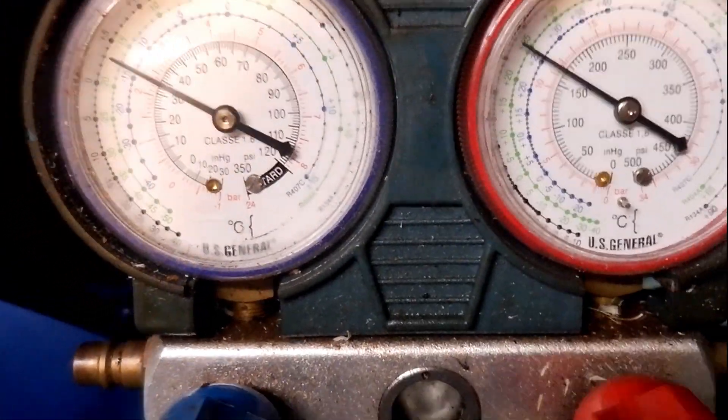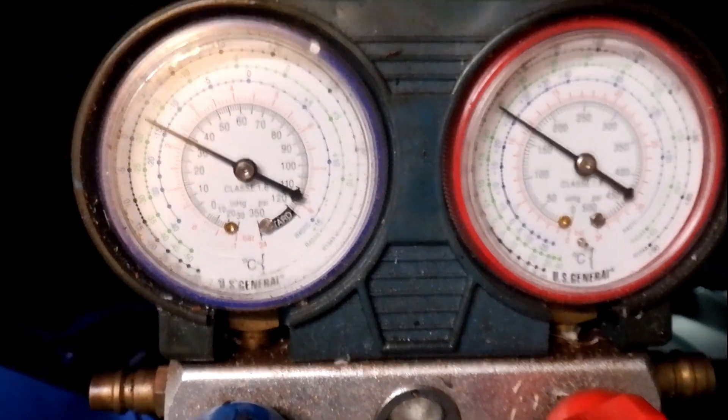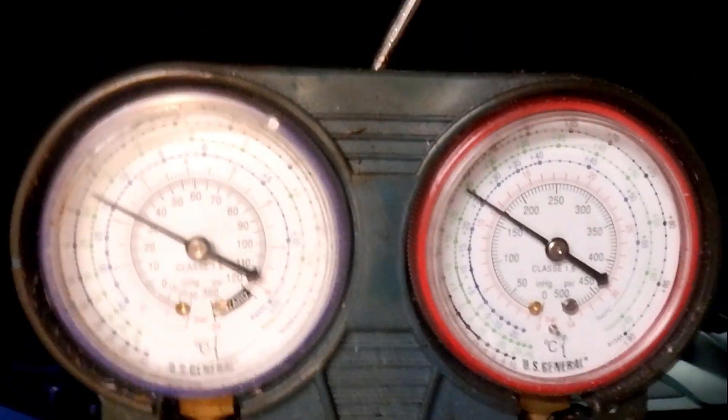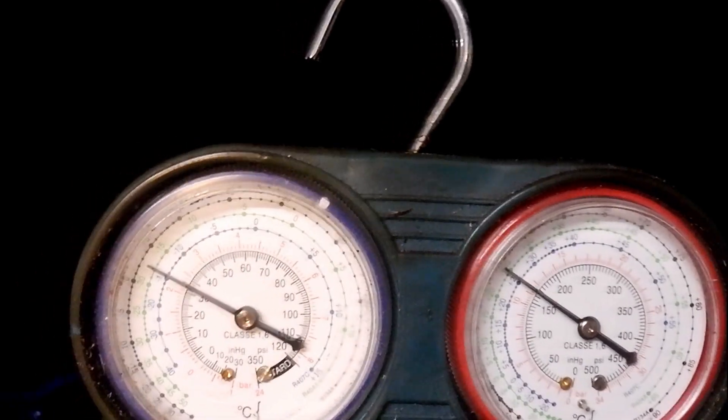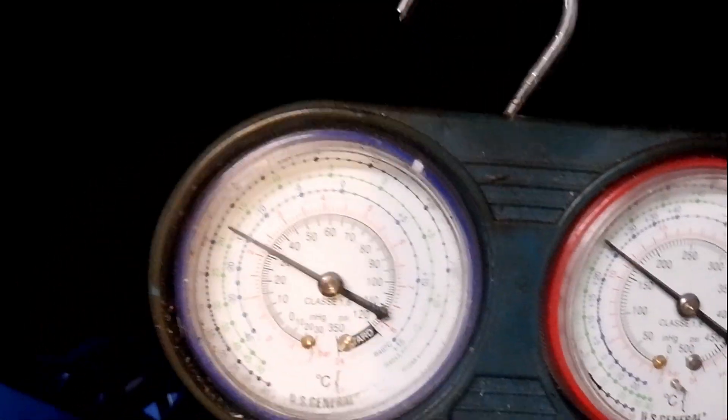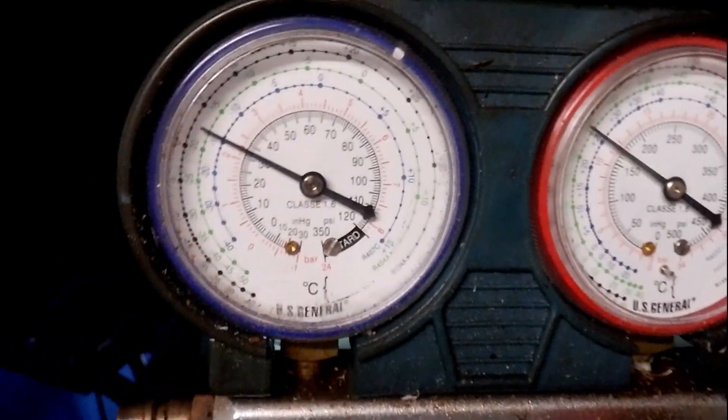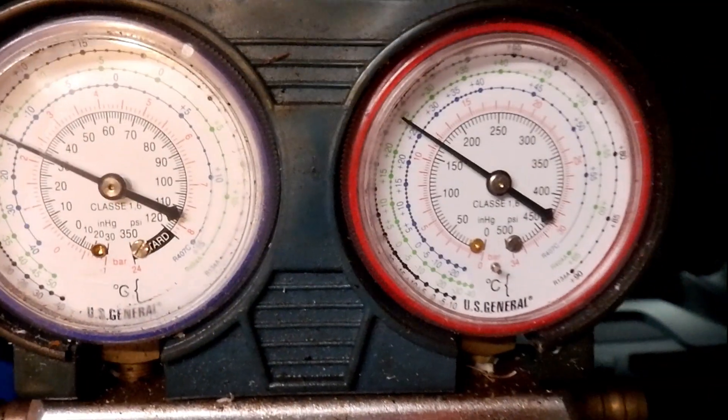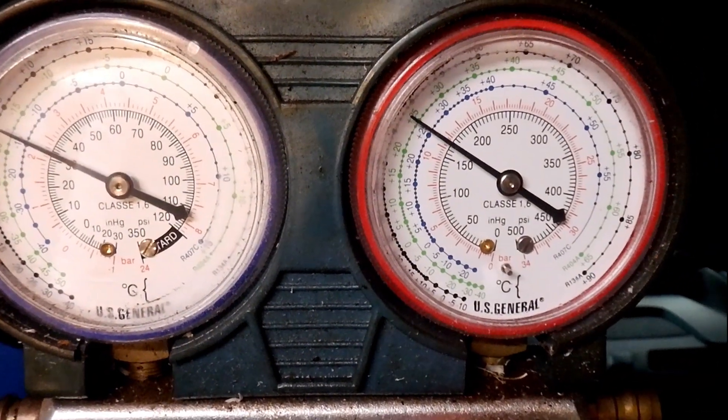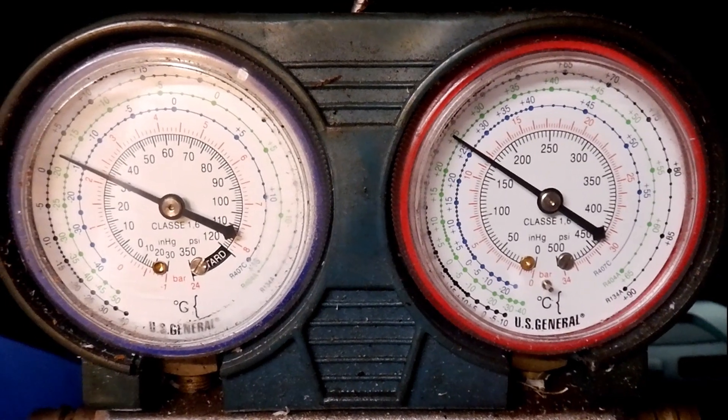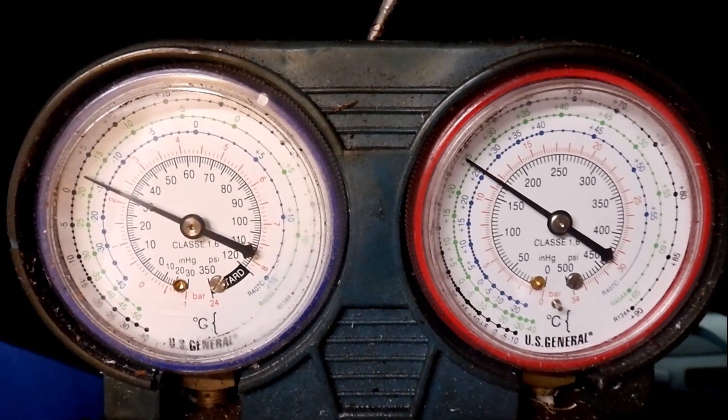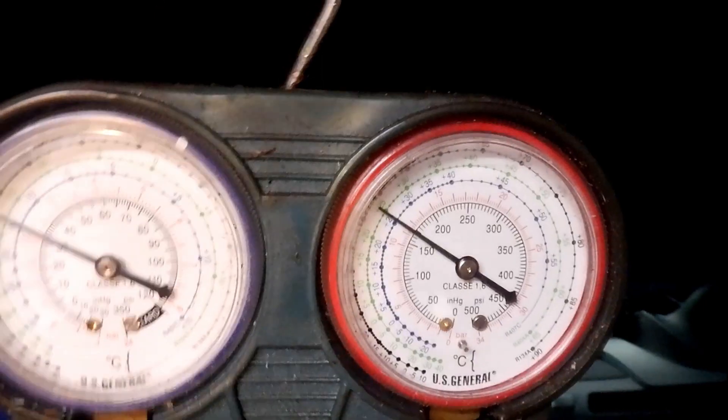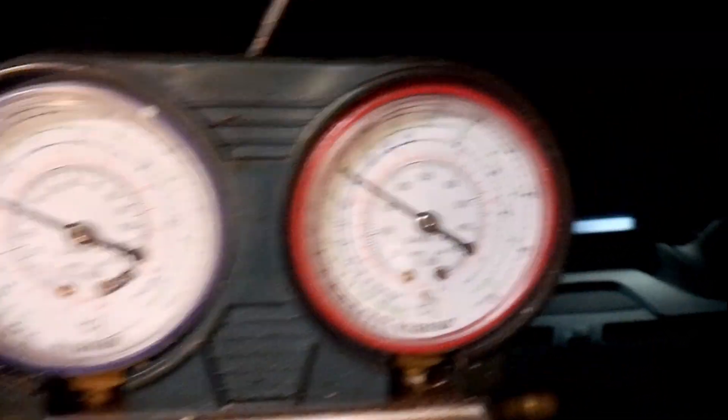I got the high pressure going up to like 170 and the low pressure is going back to a little above 30, but I got the higher pressure up now. Shut off the low pressure.